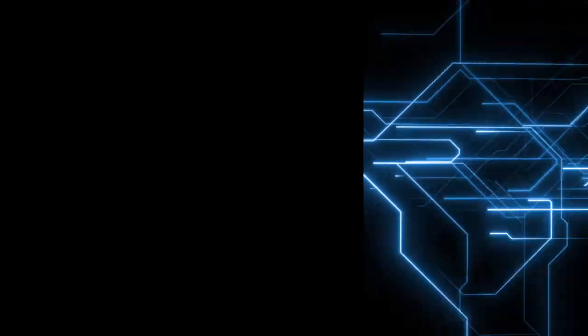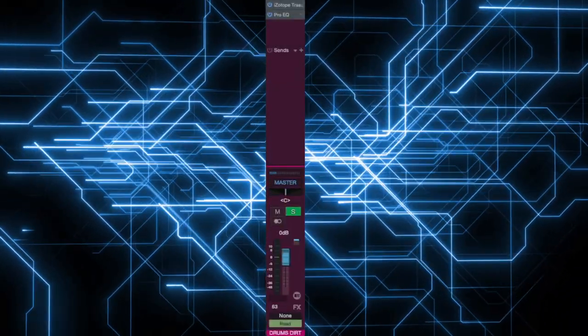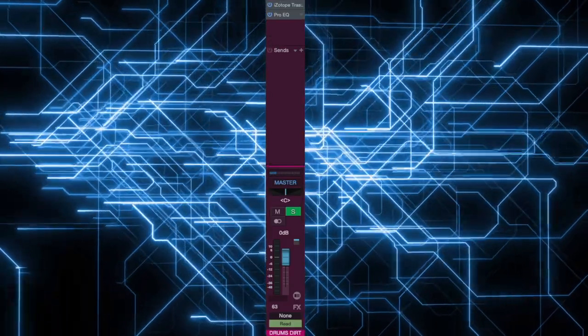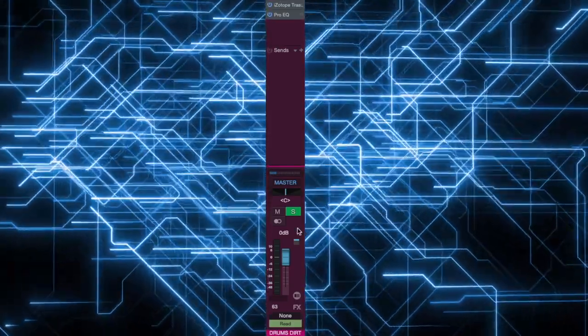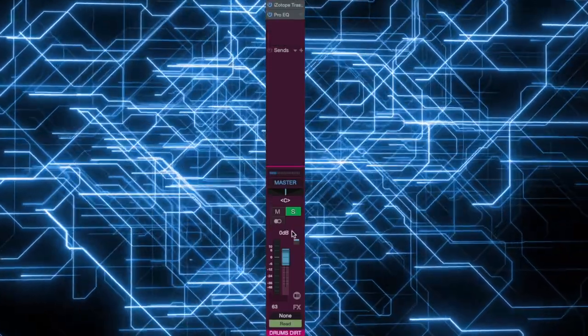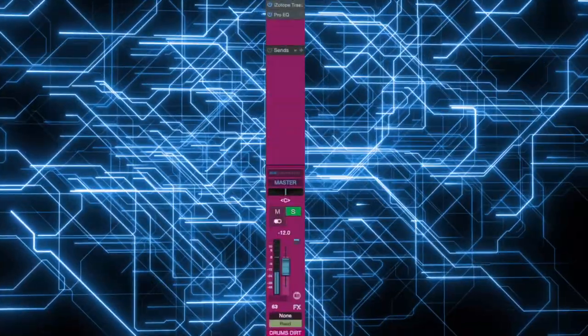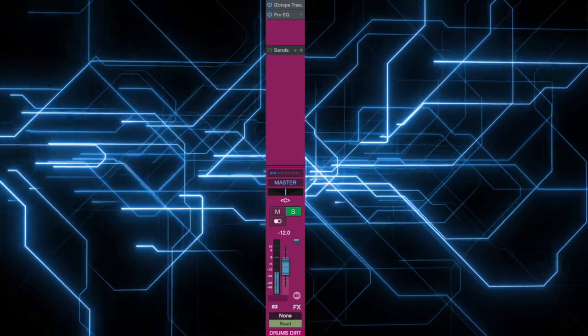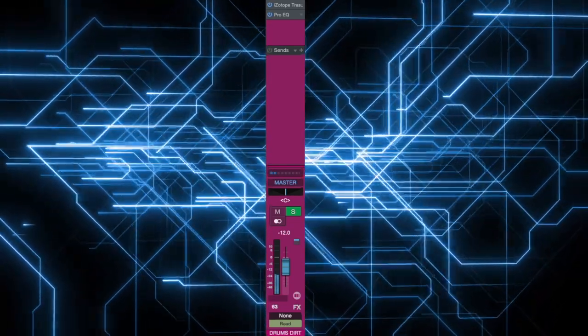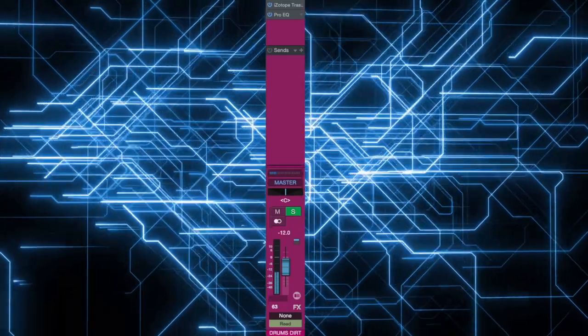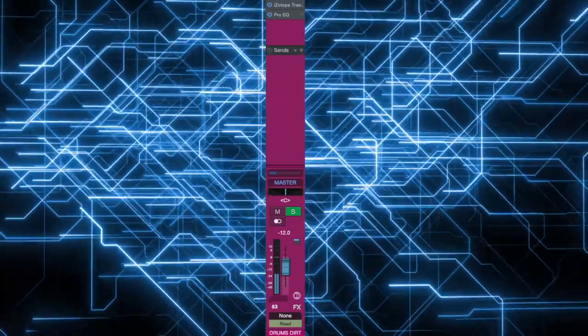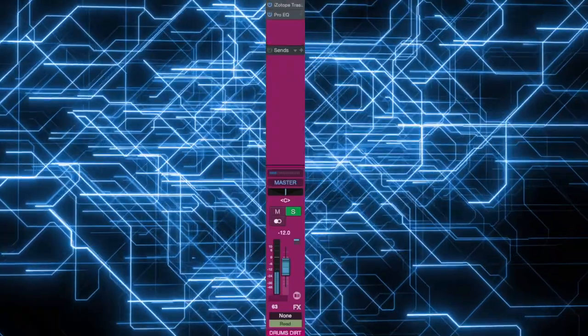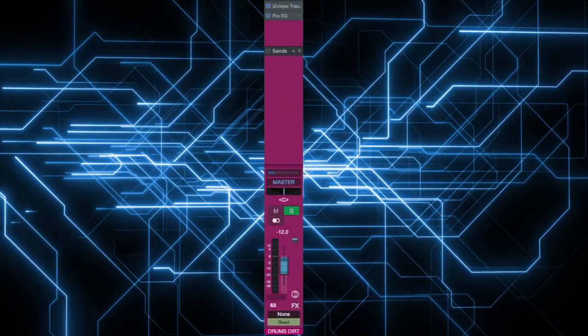So now our drums don't sound so pleasant, and to make our drums sound much better, here on our Drums Dirt FX channel we have to reduce volume. So now our drums sound much better.